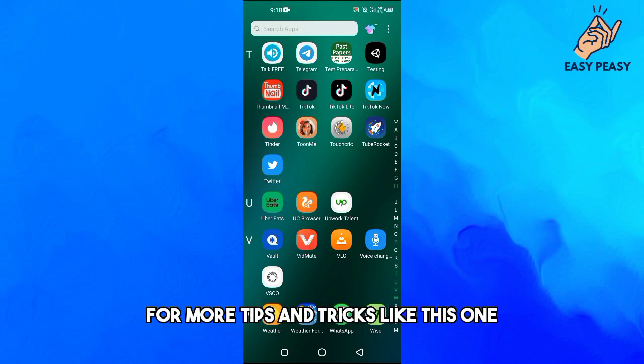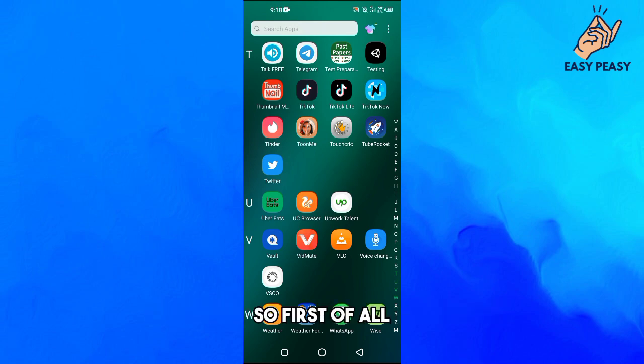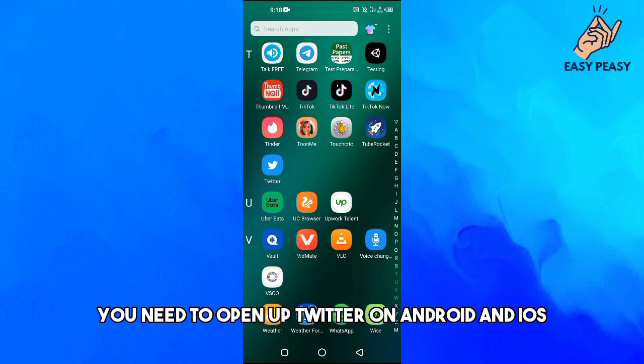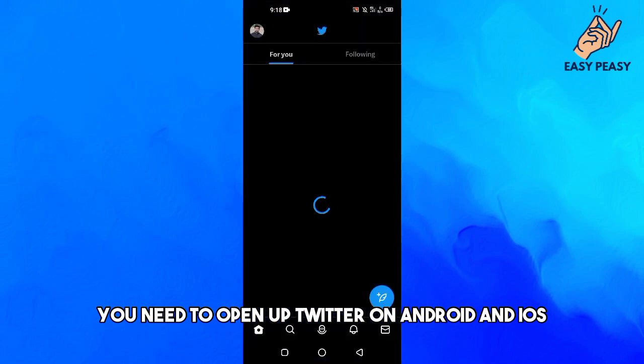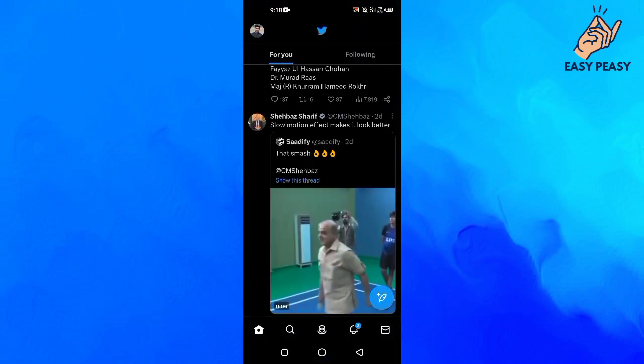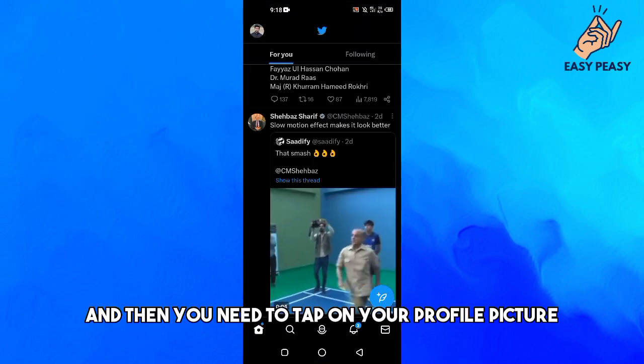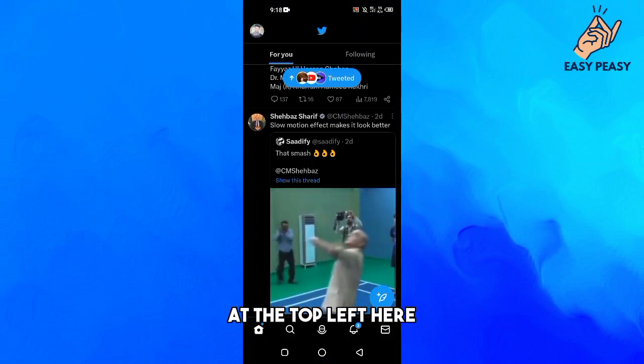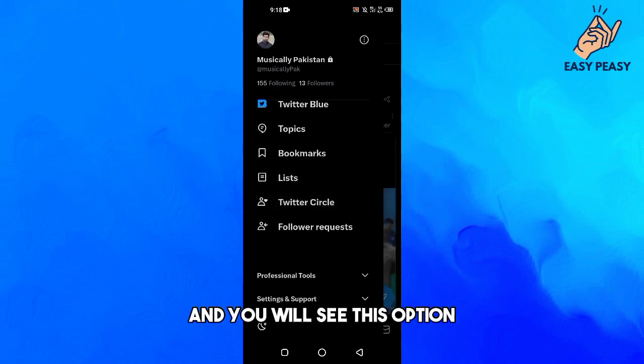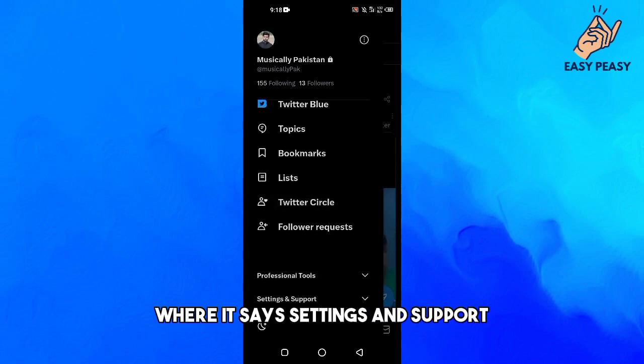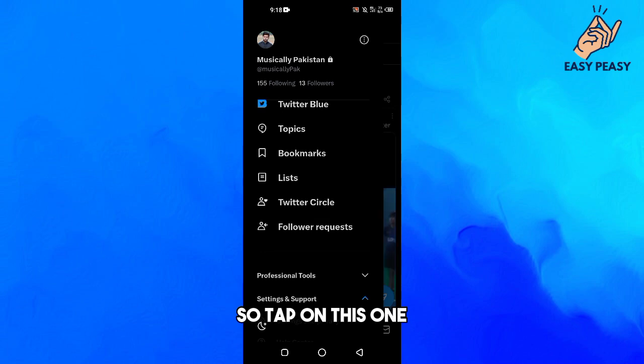First of all, you need to open up Twitter on Android and iOS, then tap on your profile picture at the top left here. Then scroll down and you will see this option where it says Settings and Support, so tap on this.